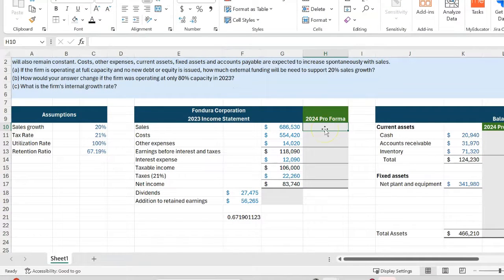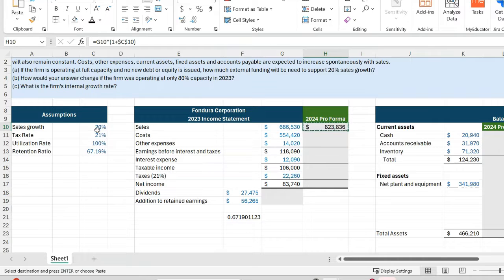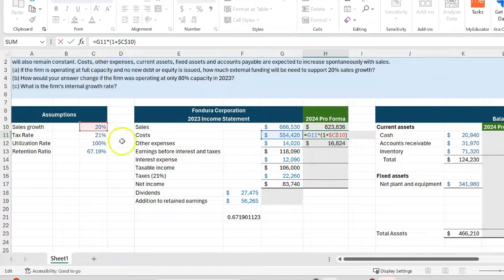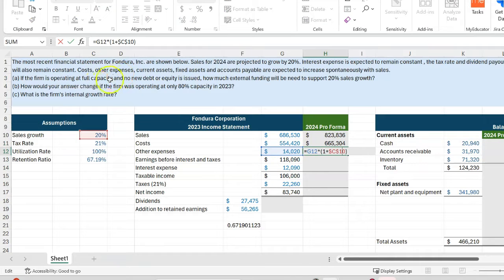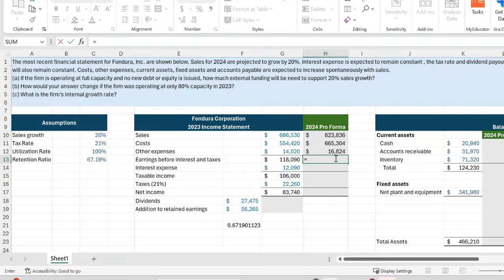With that, we can proceed with our forecasting exercise. For 2024 sales, we set them equal to last year's sales multiplied by 1 plus 20%, pressing F4 to lock the cell reference. Copying this formula and pasting it down increases costs and other expenses by the same 20%, because we are told they will increase with sales. And earnings before interest and taxes is simply sales minus costs minus other expenses.